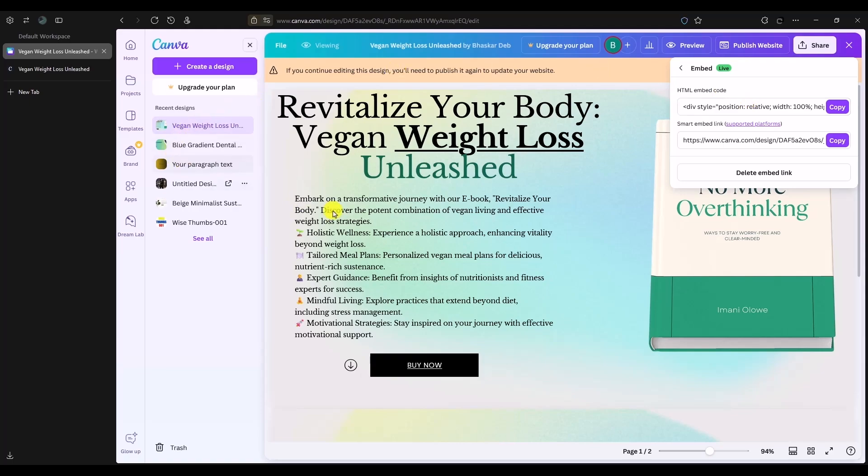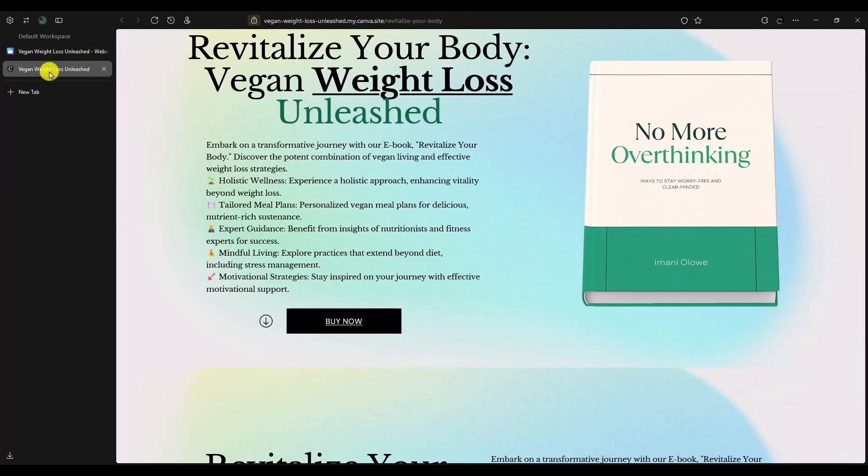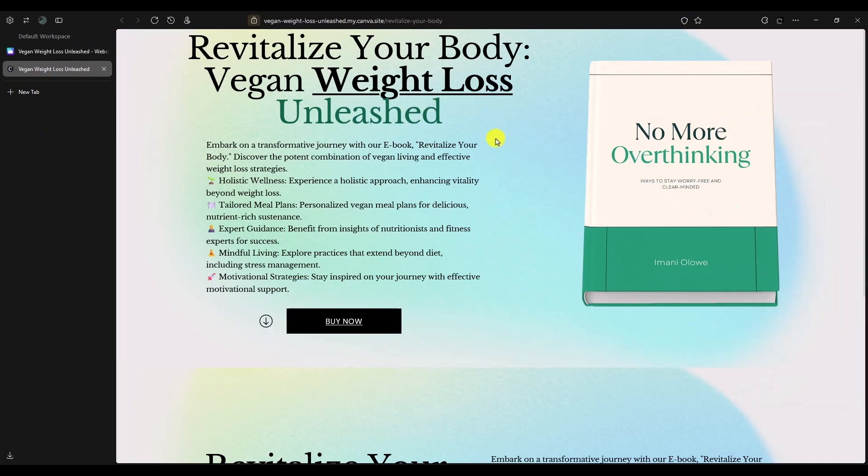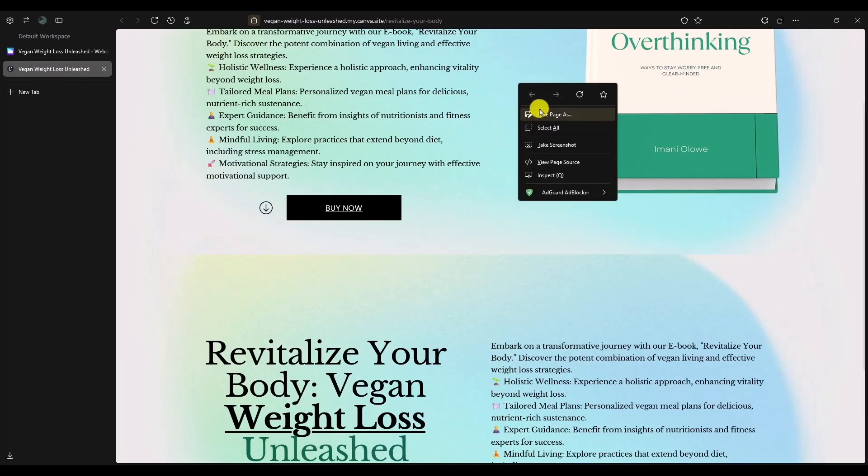The second option you can try is: go back to the open view link of your website, which is this one, the public view link. Just right-click on this page and click on save as.